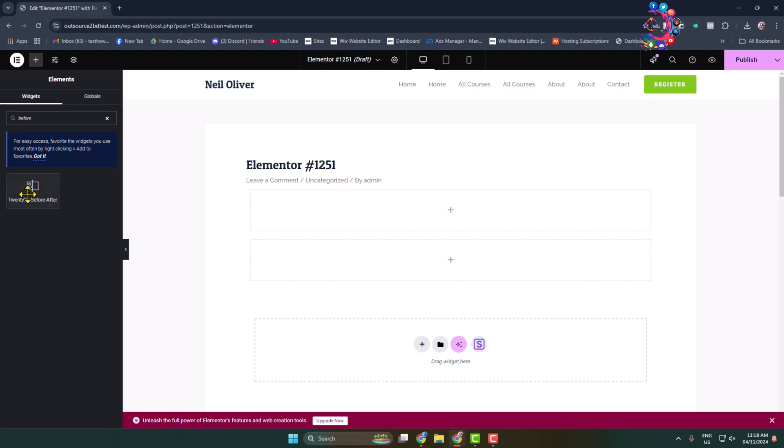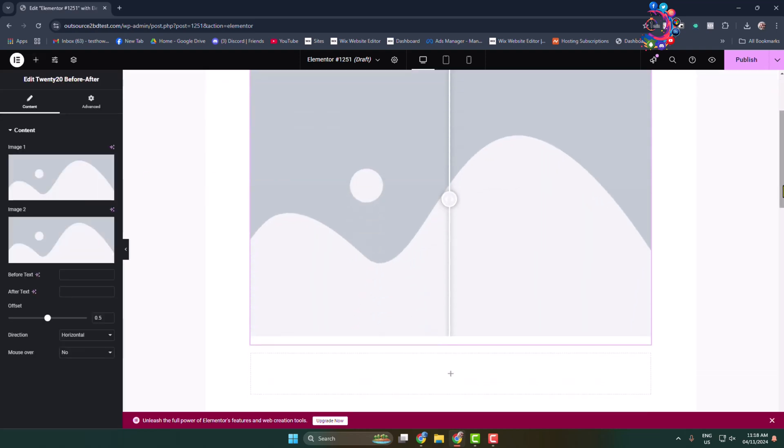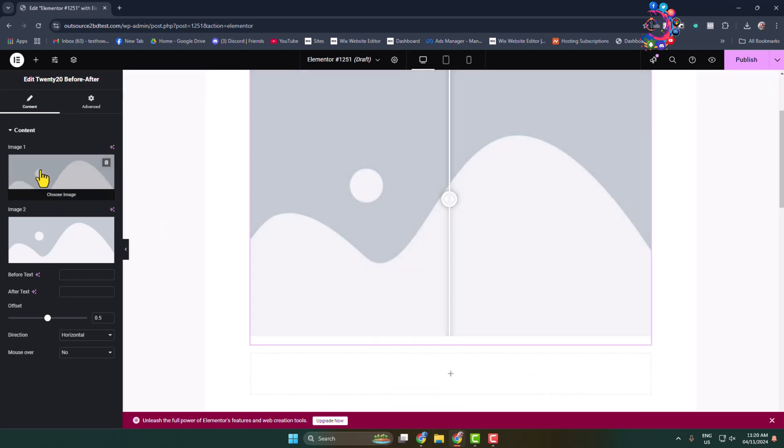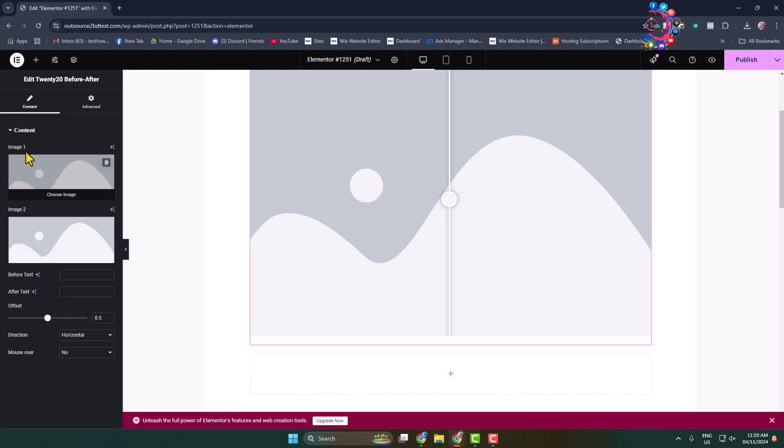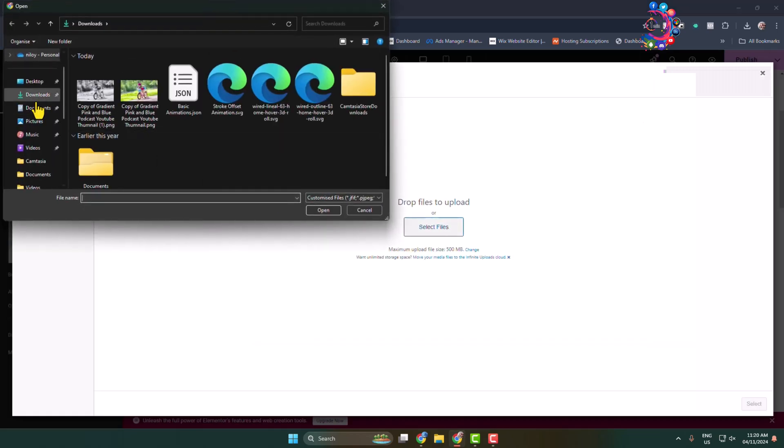Now we have to add the first image and second image. Hover over the image one box and click on choose image. I'm going to upload my first image from my computer.